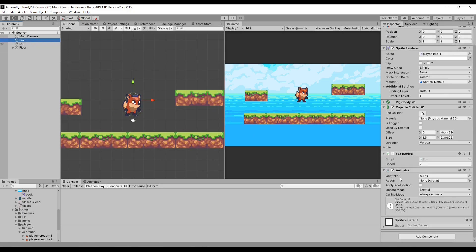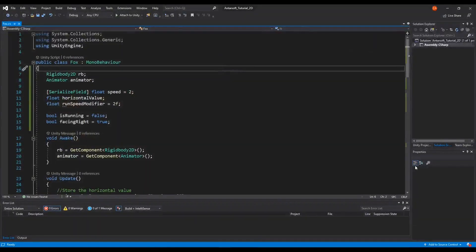Let's go into the script. The main concept of jumping and crouching is we need to have constraints, and that constraint is the ground checking.